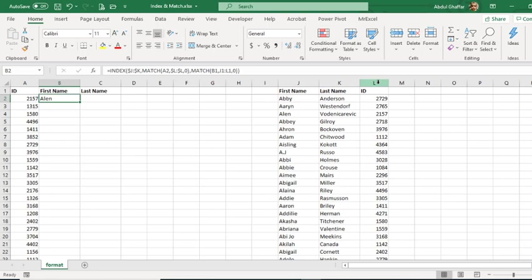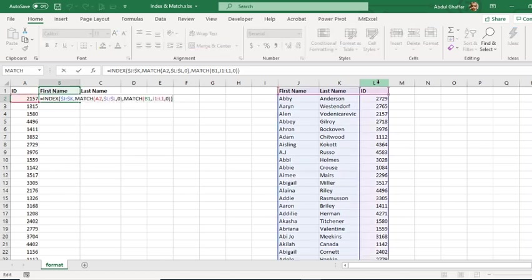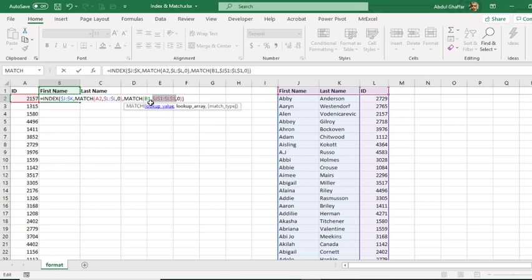So here you can see I did not insert the column, I did not insert anything. I just input the MATCH function. Let me lock this one and then I'll pull it right.